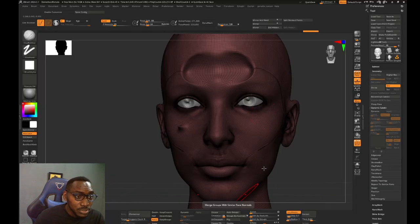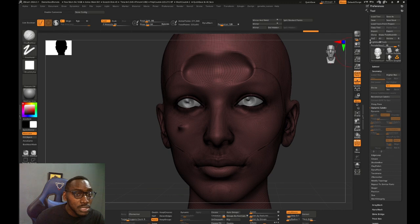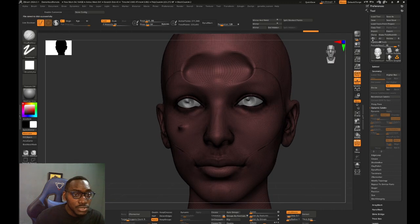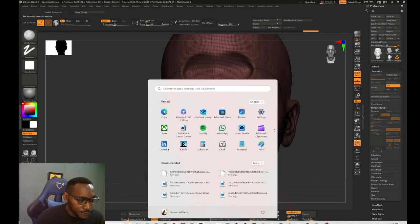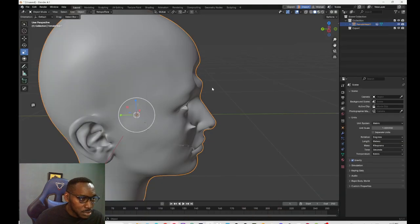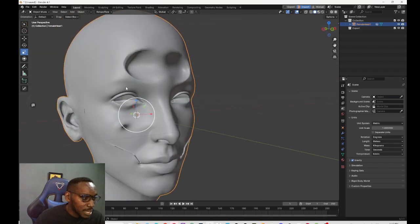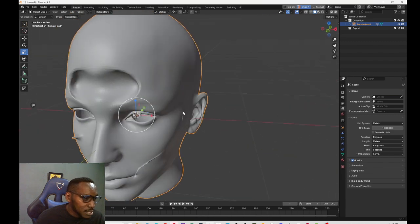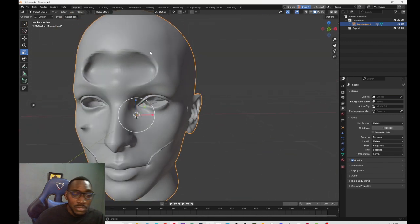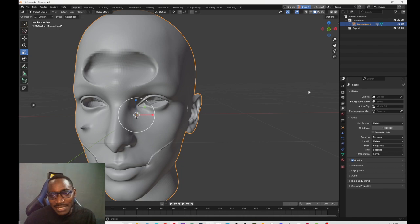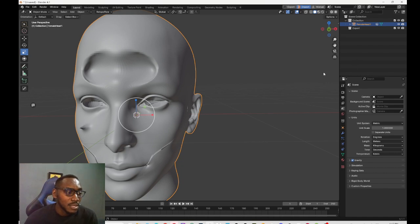So you then press GoZ again and if you should come back now, it's back and the high poly is there.